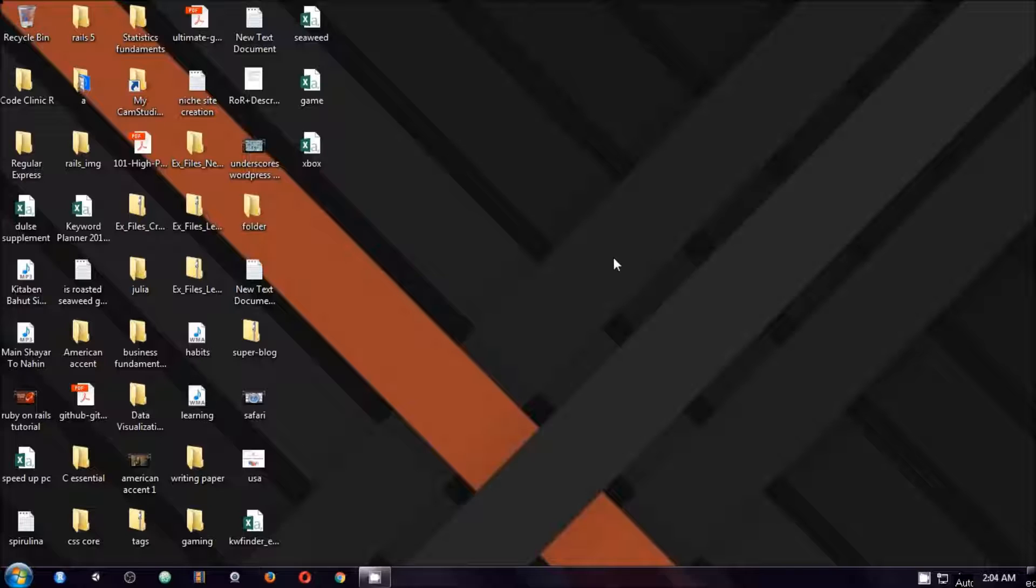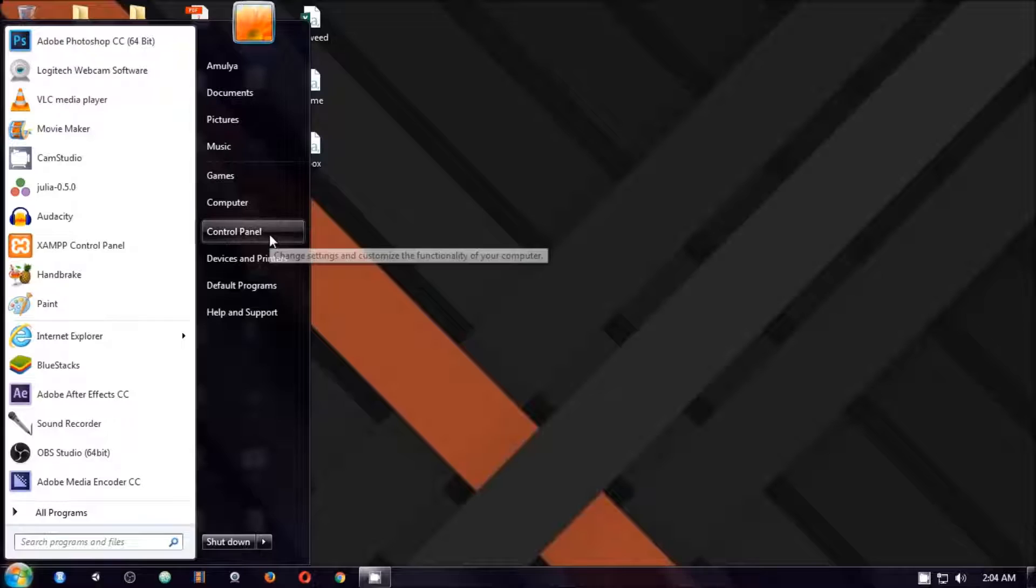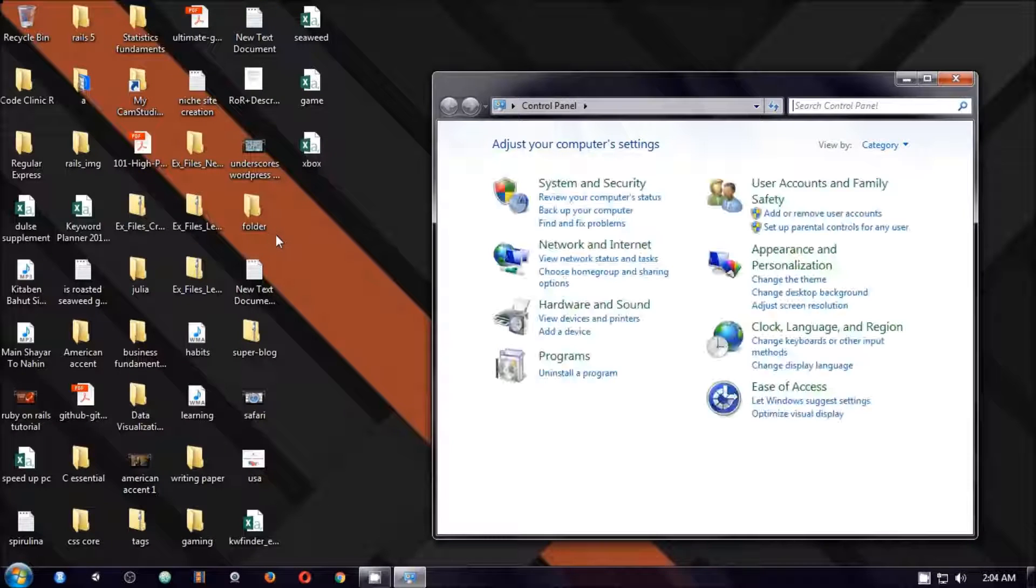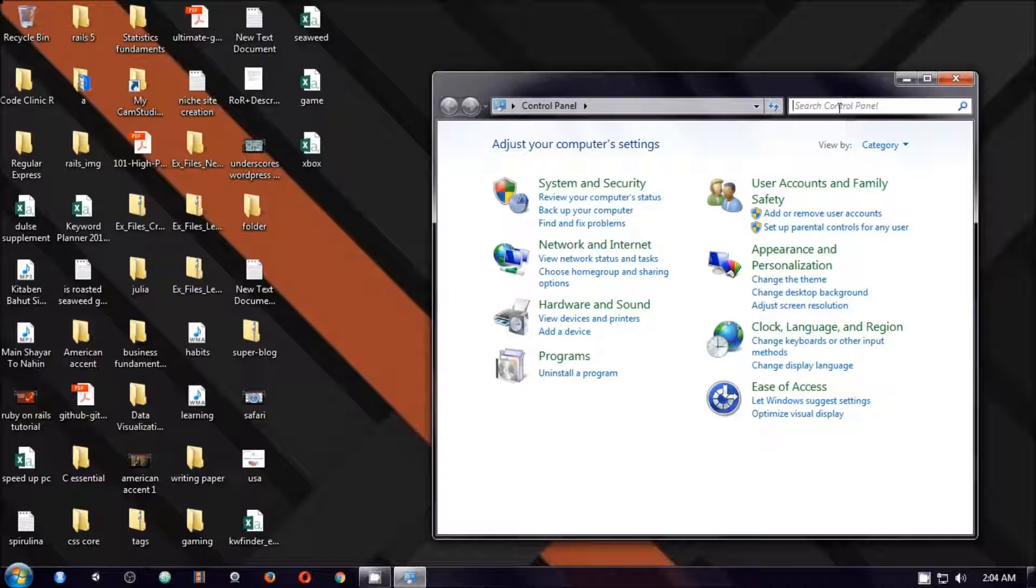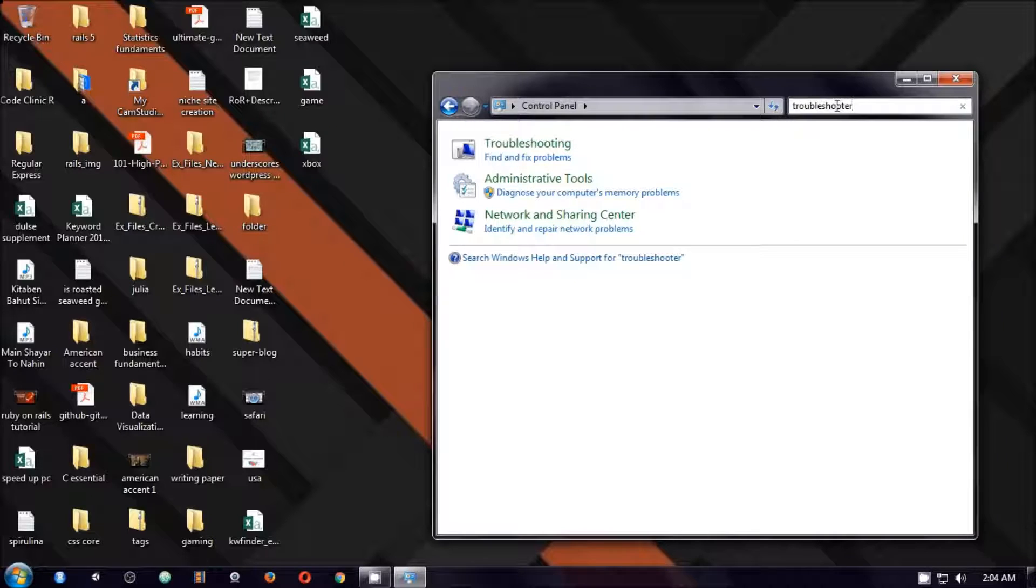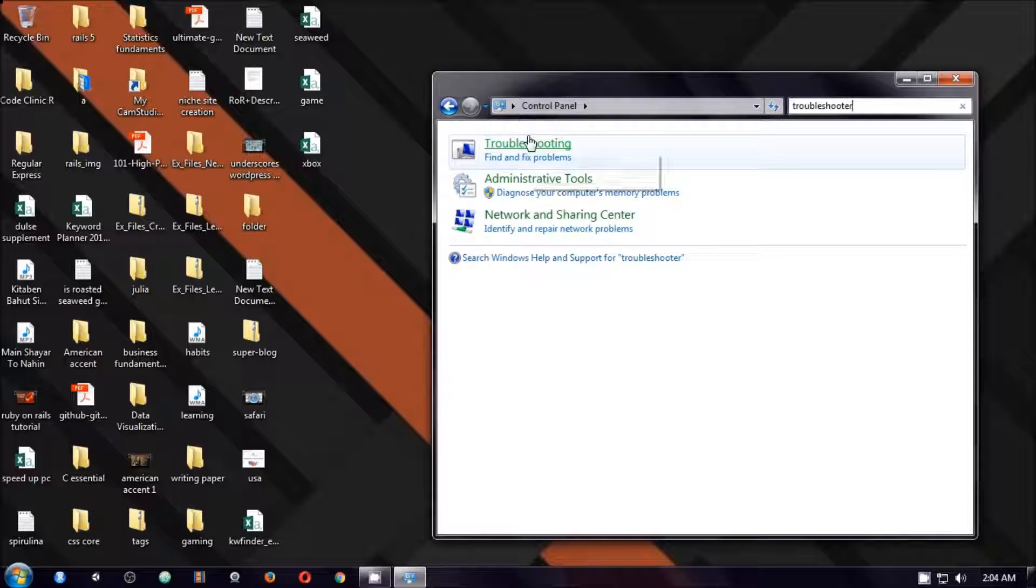So the first thing we will go ahead and perform troubleshooting. Go to start menu, then go to control panel and here you type troubleshooter. Now you have the troubleshooter. You will see here troubleshooting. Click on it.